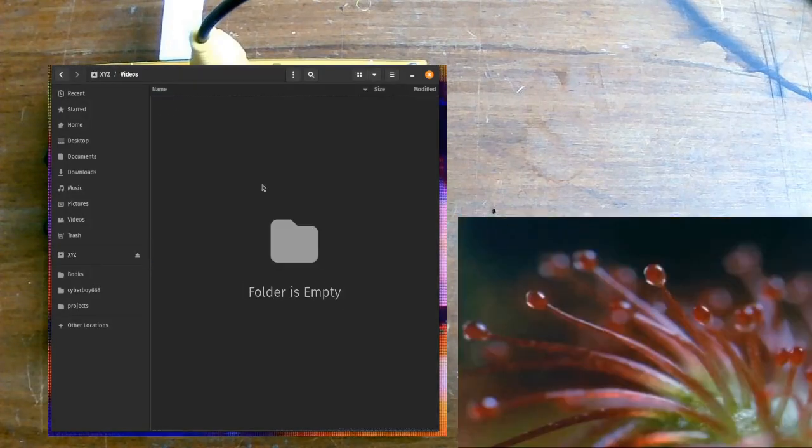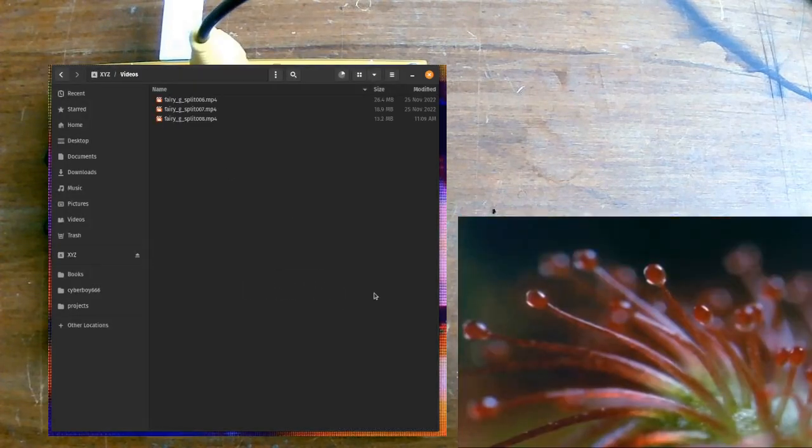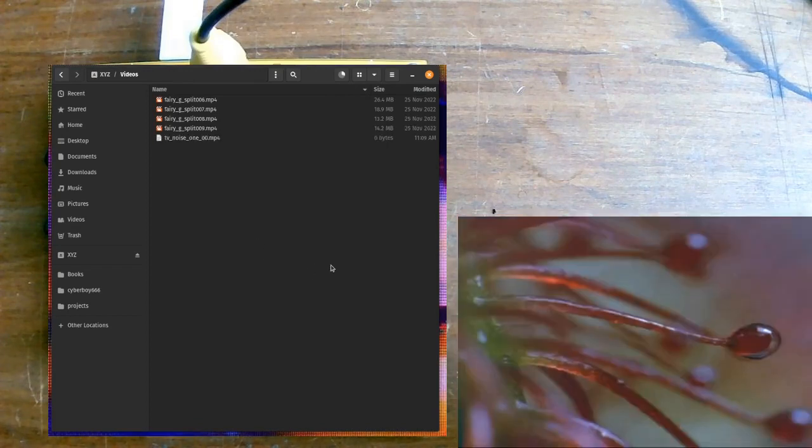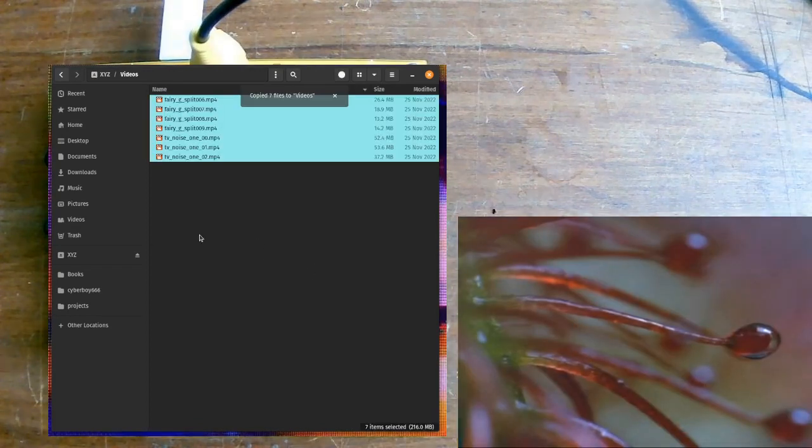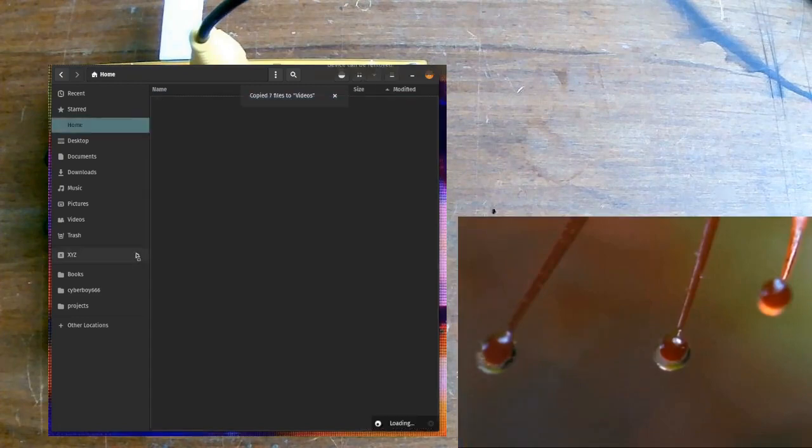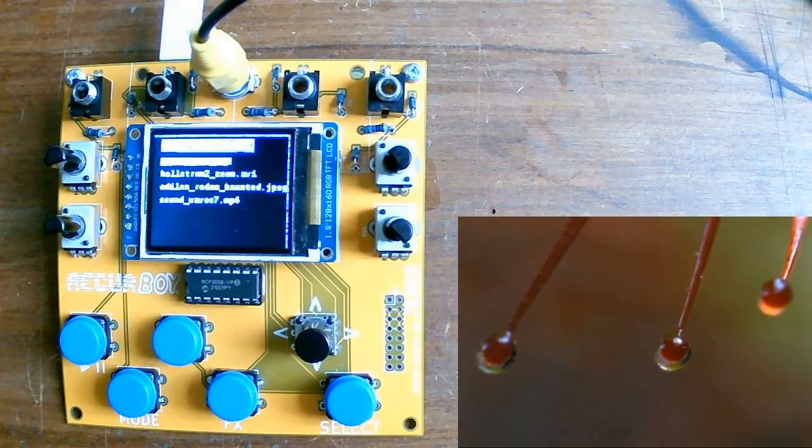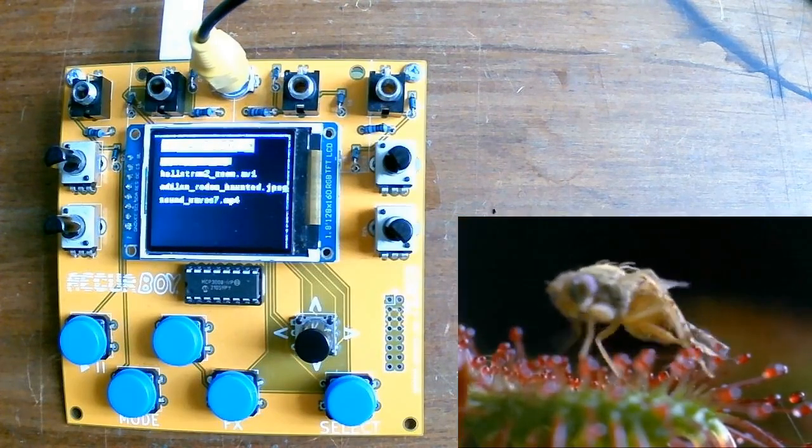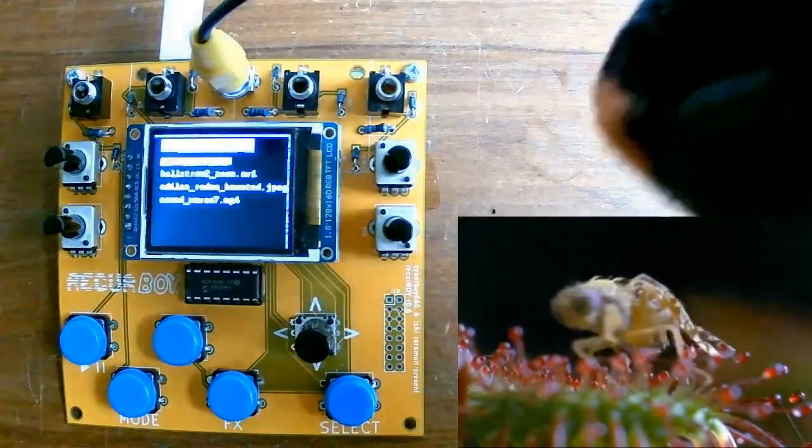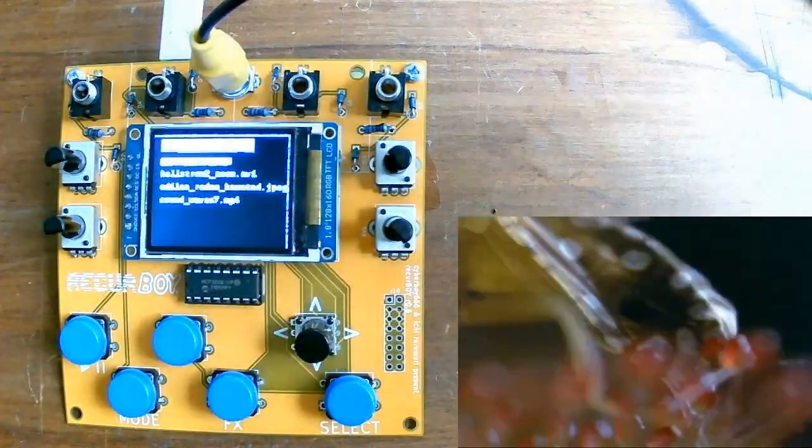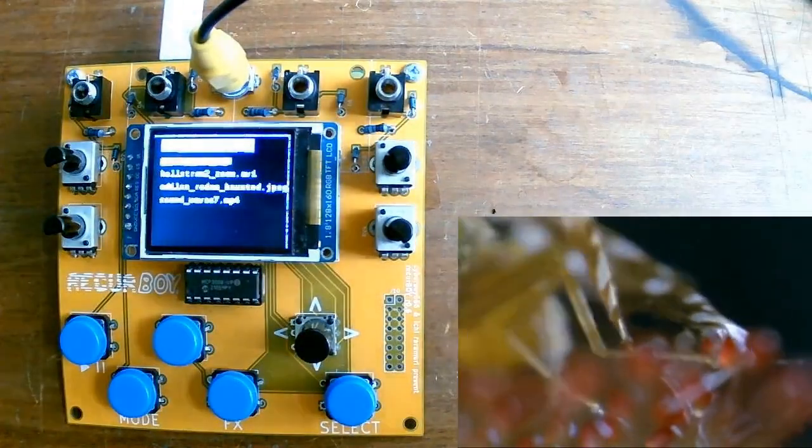So put your USB stick into your computer and create a file on the top level called videos with a capital V. Inside this folder put any videos that you want the Recurboi to load. Then remove the USB put it inside the on-the-go adapter and plug this micro USB into the USB data port on the Recurboi.